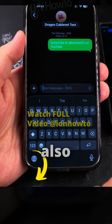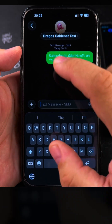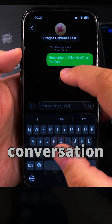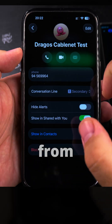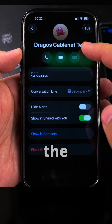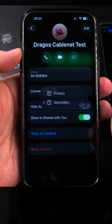You can also send another text message or another reply, and you can also change the SIM card. You can change it from one SIM card to another, so this conversation is on the secondary SIM card.